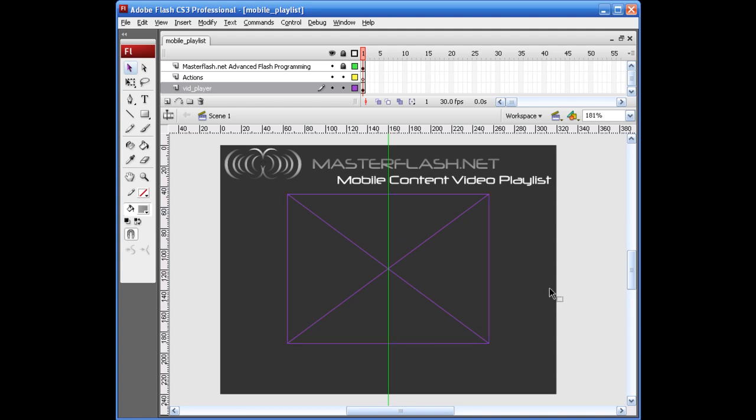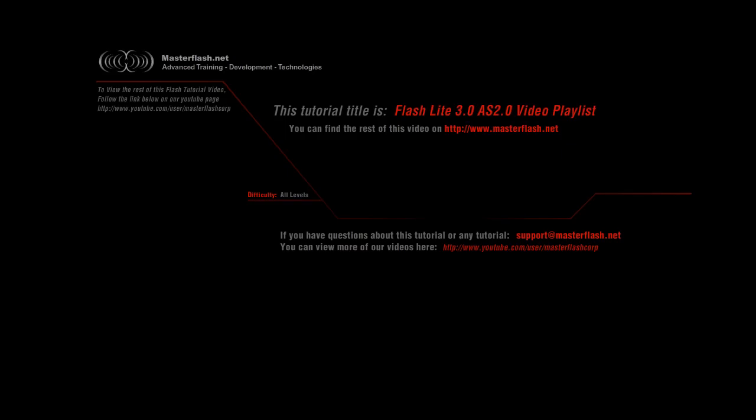That is the end of the sample video for the Flash 3.0 ActionScript 2.0 video playlist. To find the source files and watch the rest of this video tutorial, you can find it on masterflash.net. Hope you enjoy it.